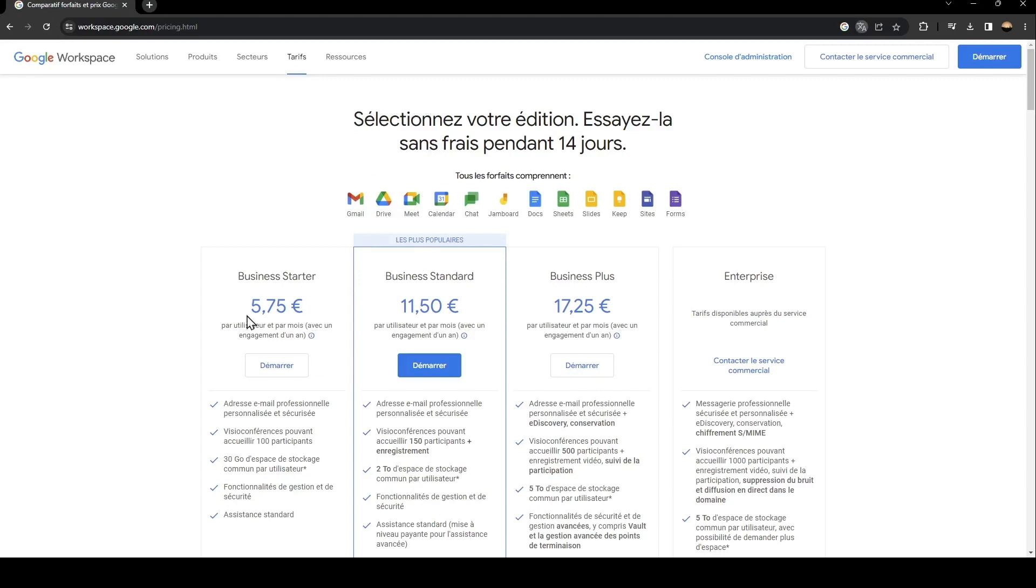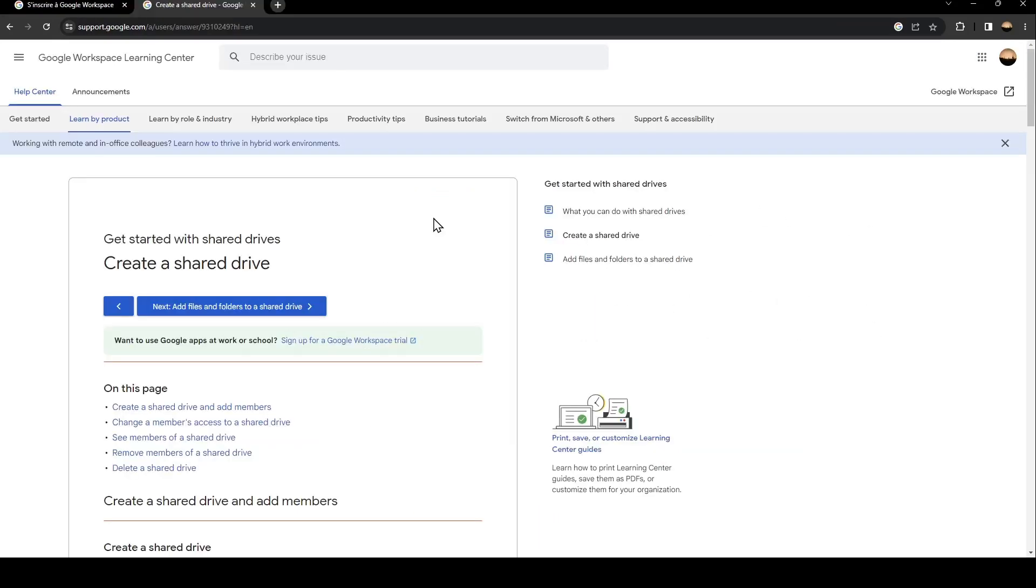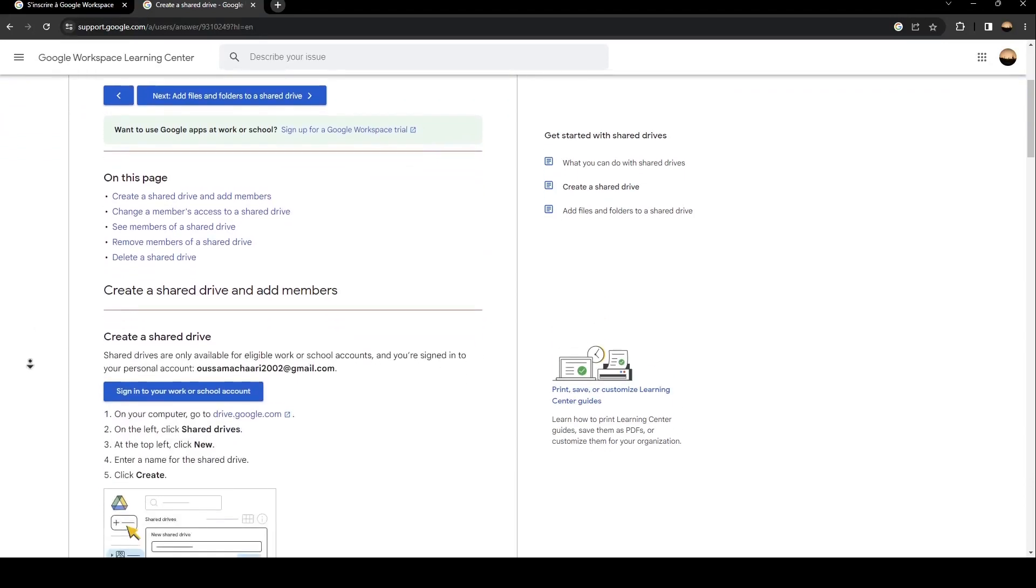As you can see, this is the business starter, business standard, business plus, and enterprise. Basically, in order to create a shared drive on Google Workspace, all you need to do is follow the steps that I'm going to show you.